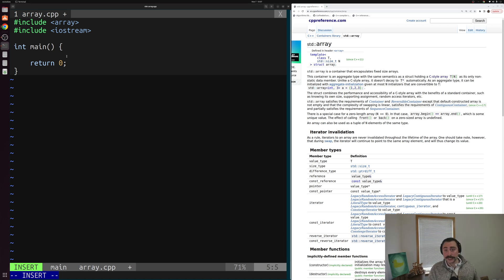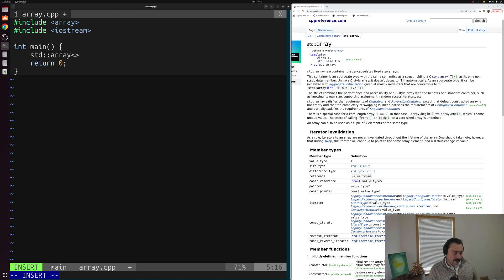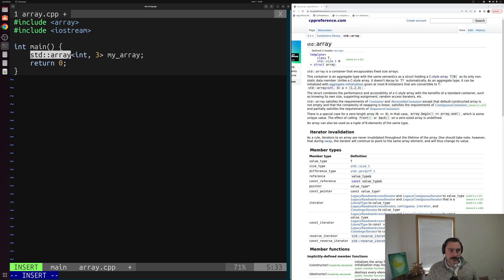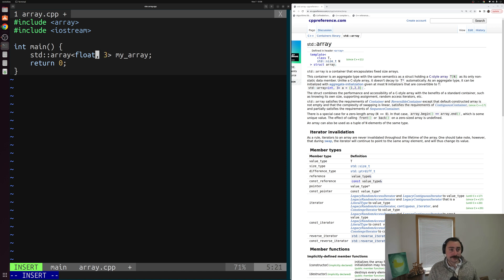We have to provide template parameters to say what type we mean to store and how many elements of that type. We'll create a new variable that's a std::array, and we can provide these template parameters inside of open and close angle brackets. We'll provide both a type and a number of elements and call our array something like my_array. So we're saying: I want to create a std::array of three integers, and I'm going to call that array my_array. We could change this to something else — it's a template, so we can change the type or the number of elements.